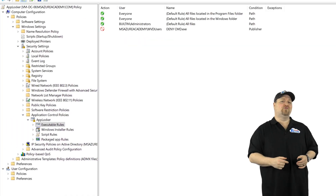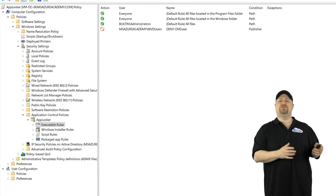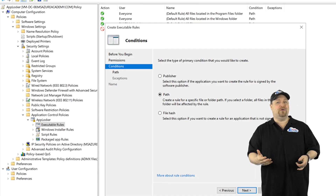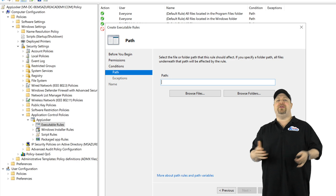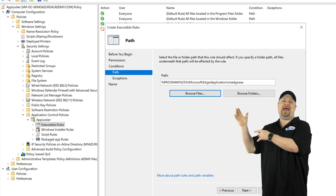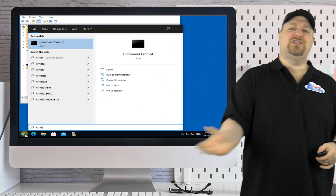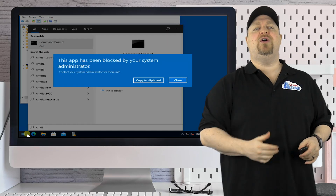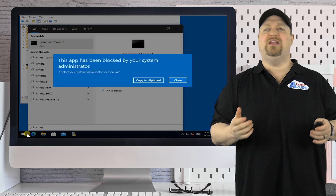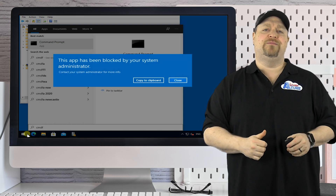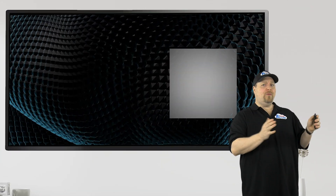Now let's add one final rule for the Edge browser to always be allowed. I'll do this by the path. Then when you're done with all that, just assign the GPO to your AVD VMs and you're good to go.